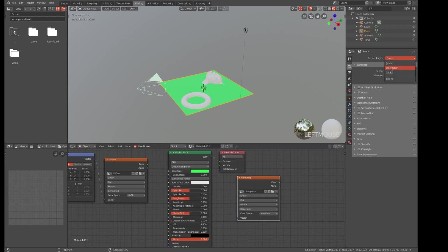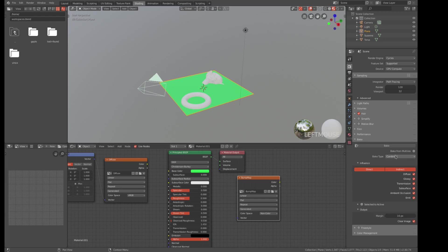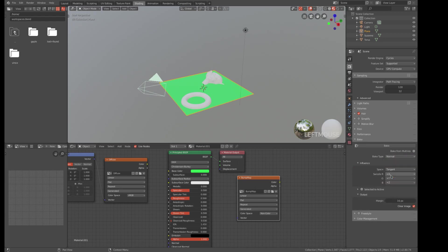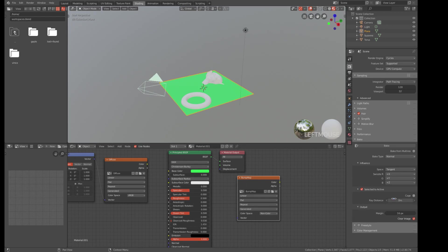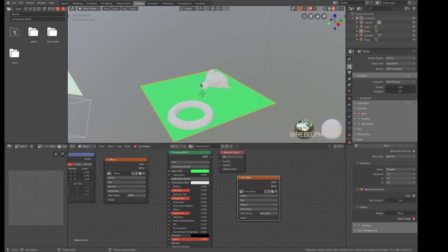Okay, we need to get over to Cycles. Go to bake. Go to normal. And click selected to active. And then this has to be a non-zero value.